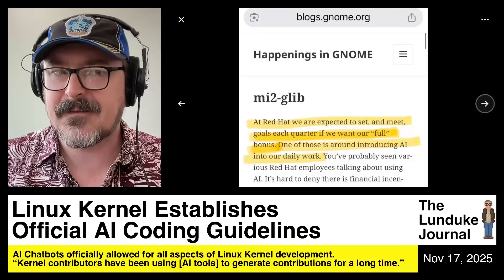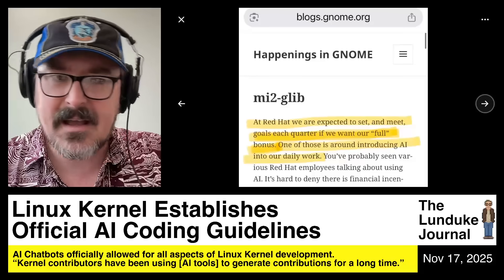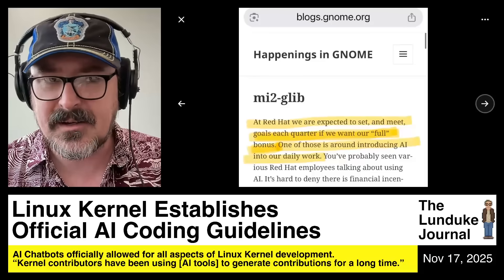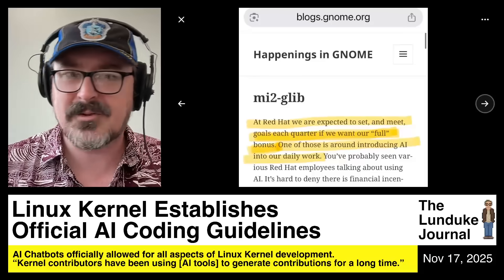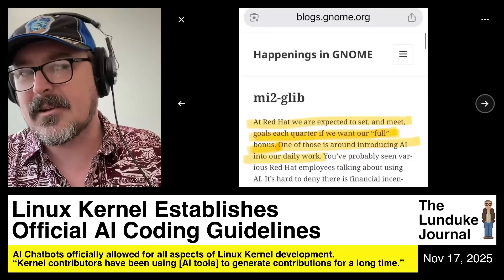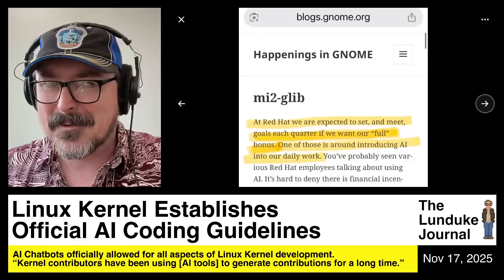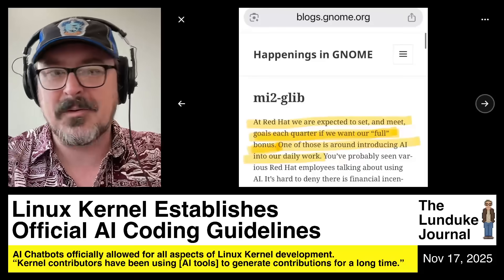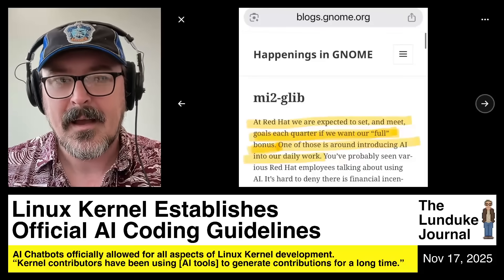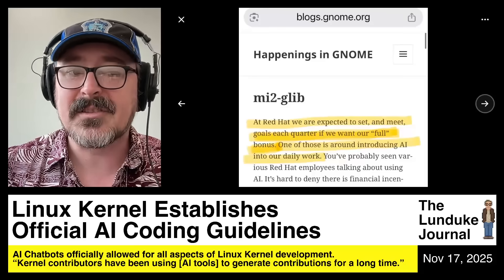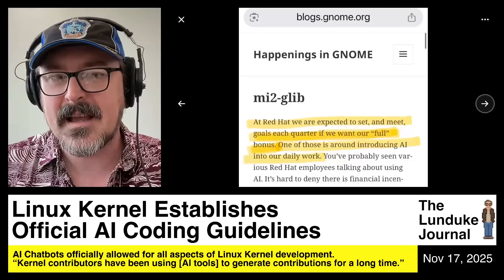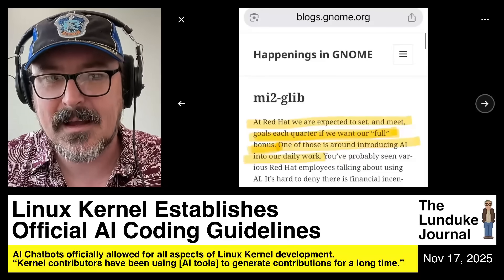Use AI tools to fix bugs. Use AI tools to generate new code. Use AI tools to make your change logs and write your emails and do everything for you. You just have to somewhere say, hey, I used an AI tool.